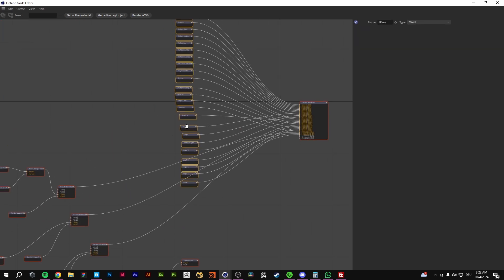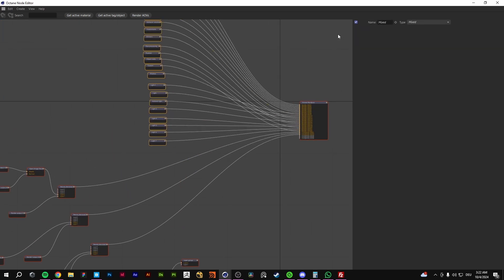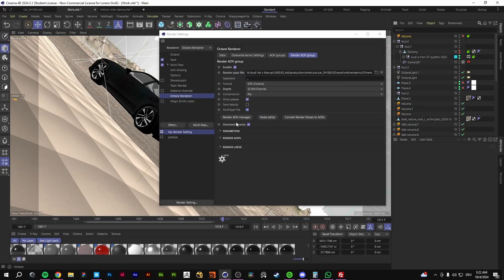Hello guys and welcome to this tutorial. Today I'm going to show you how to denoise your render passes.